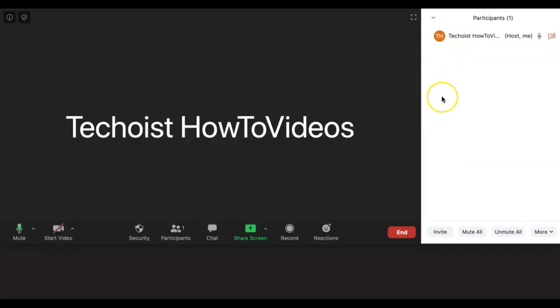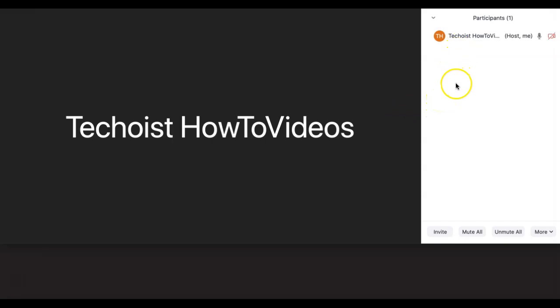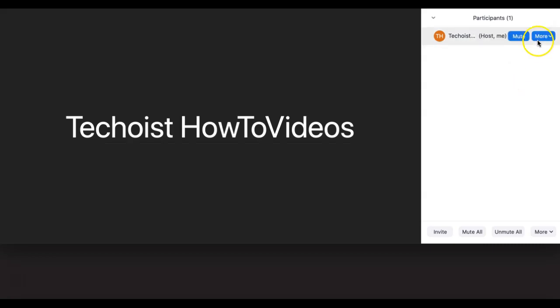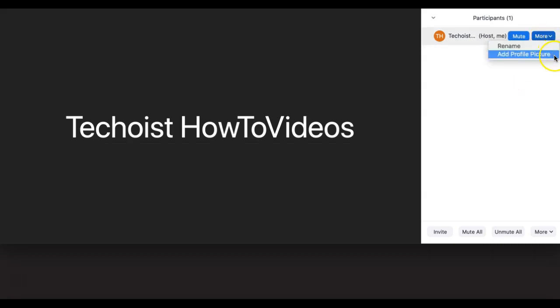If we go back to the participants panel, you will see all the participants in the meeting listed. Here, you can control their video and also mute or unmute each participant individually. By clicking more, you can also rename or add a unique profile picture to each individual participant.